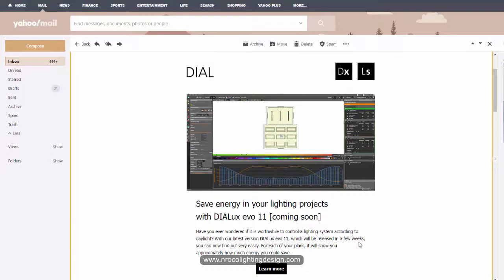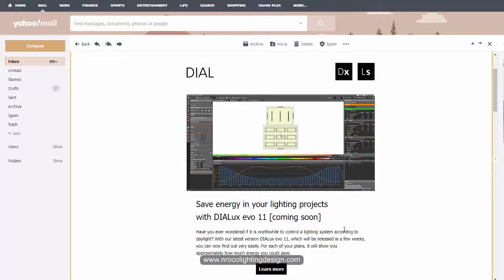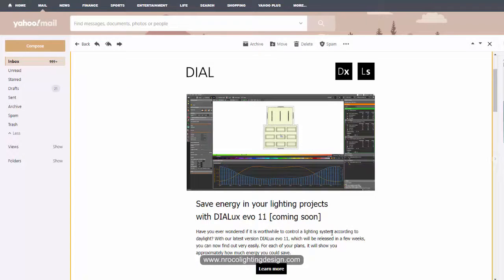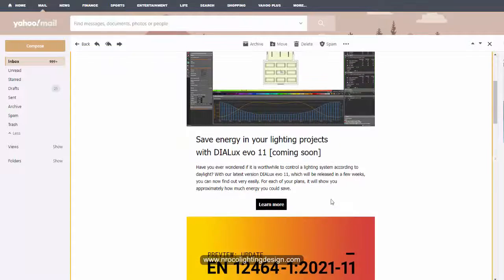They featured the energy saving calculation. As I remember Tone Lighting also have this one, it's called EcoCalc. So Dial Team also included this one in the report and it's very good.